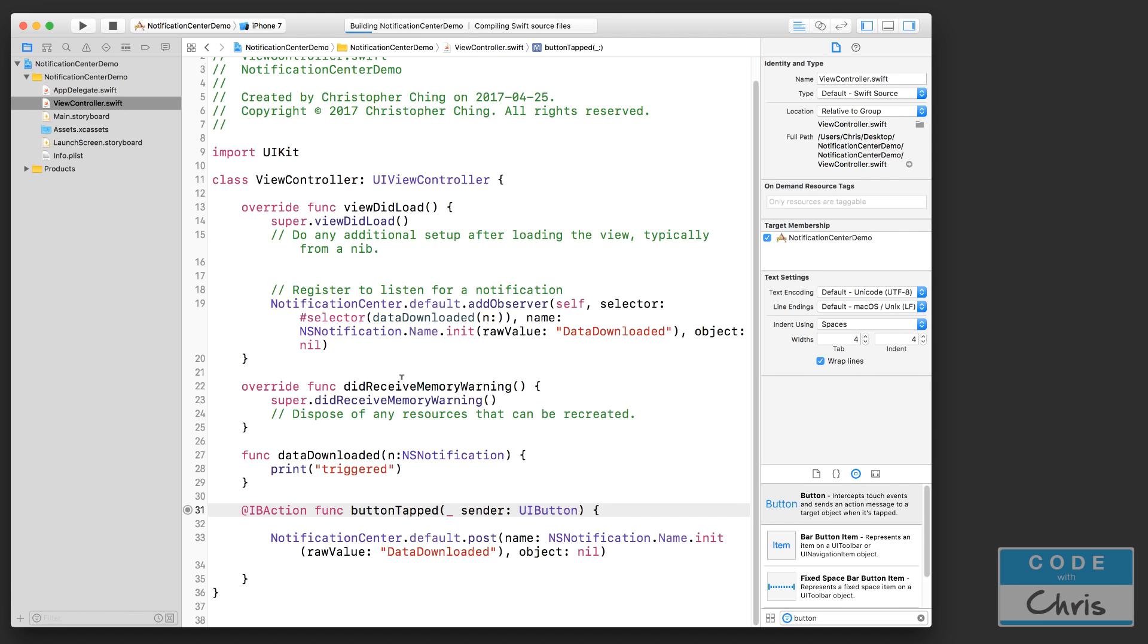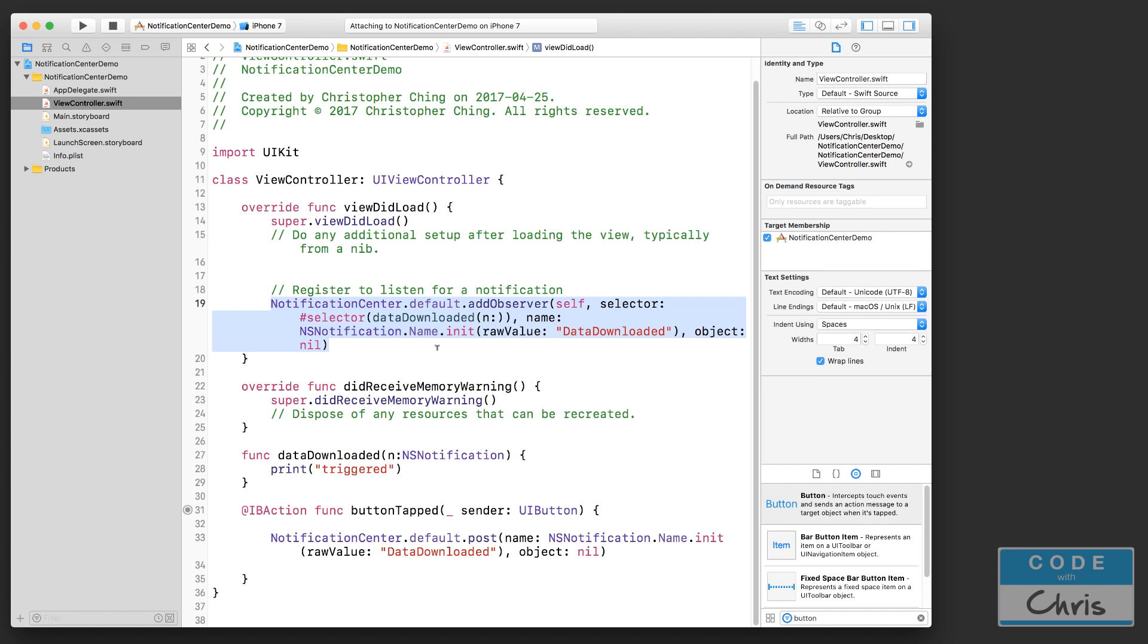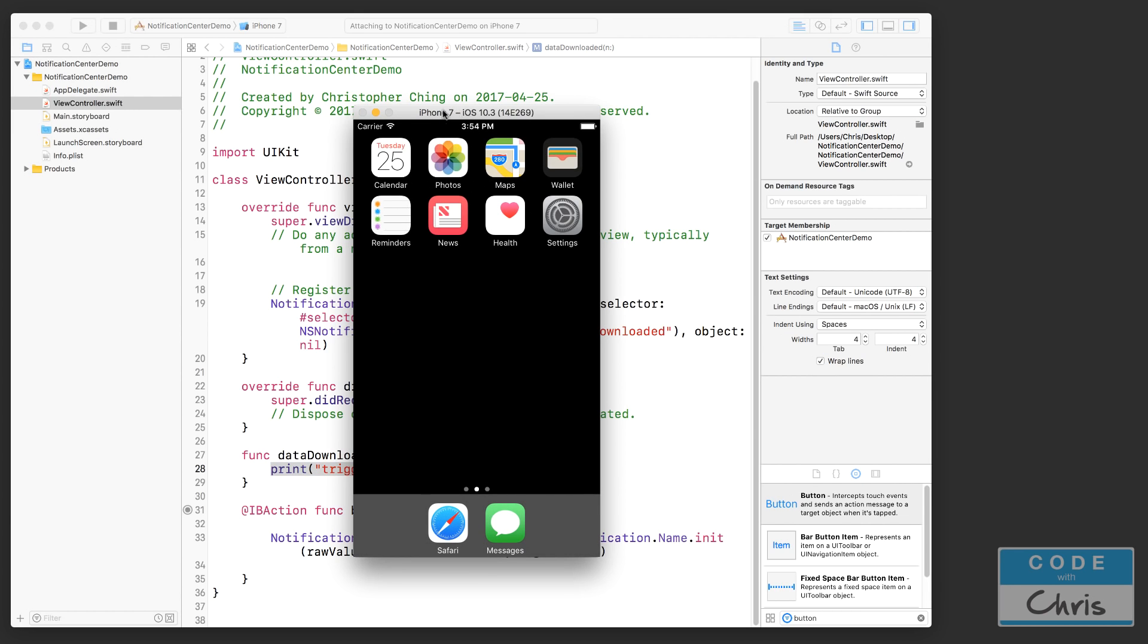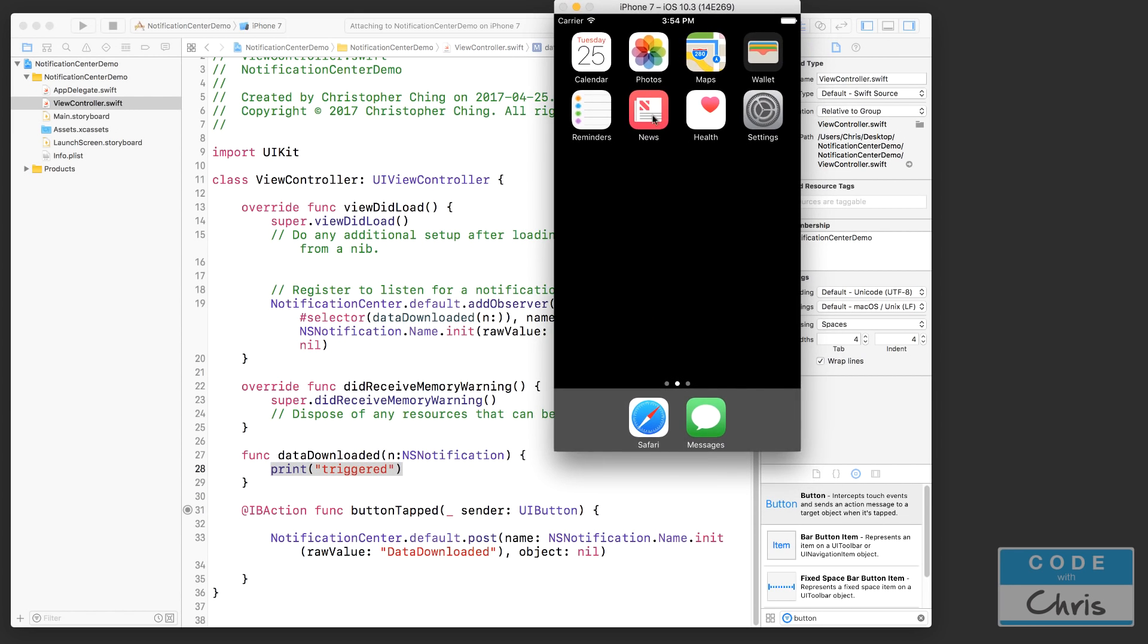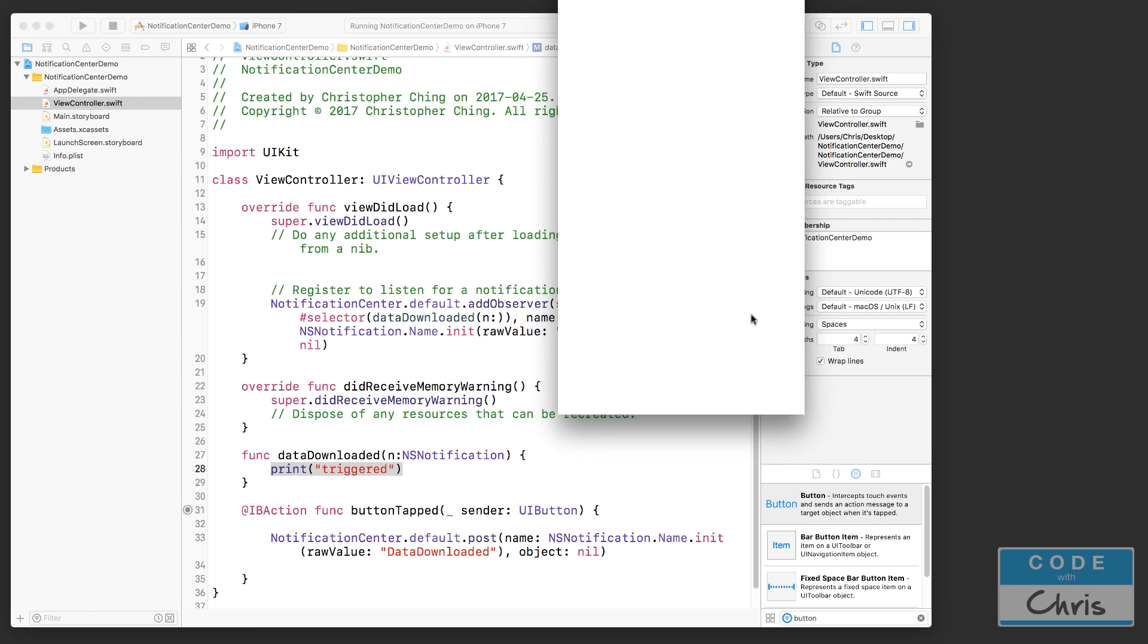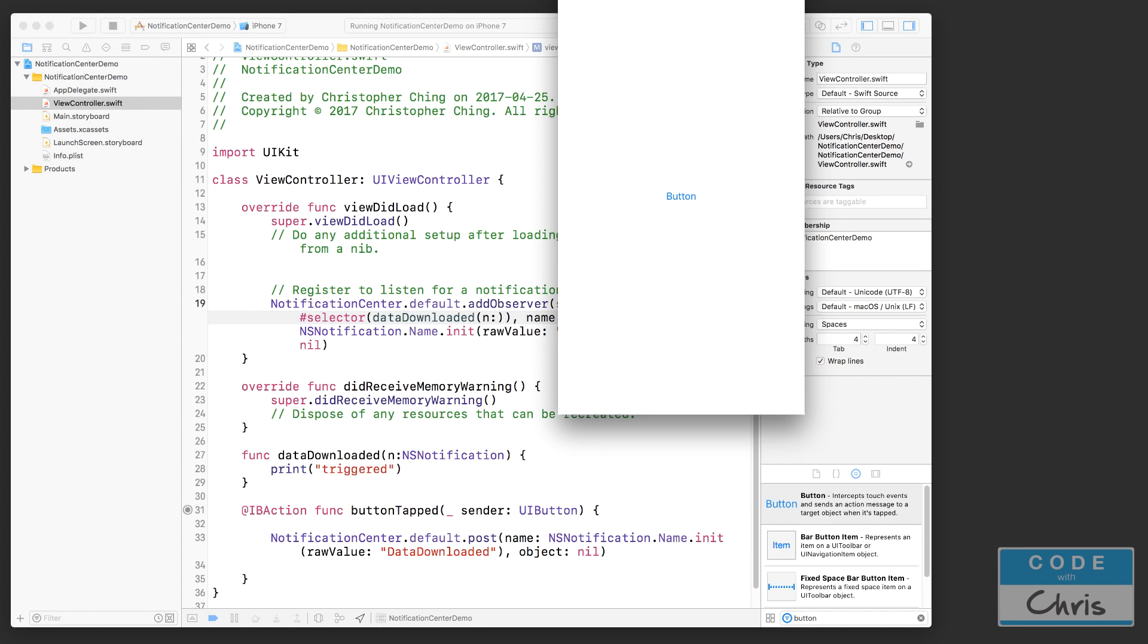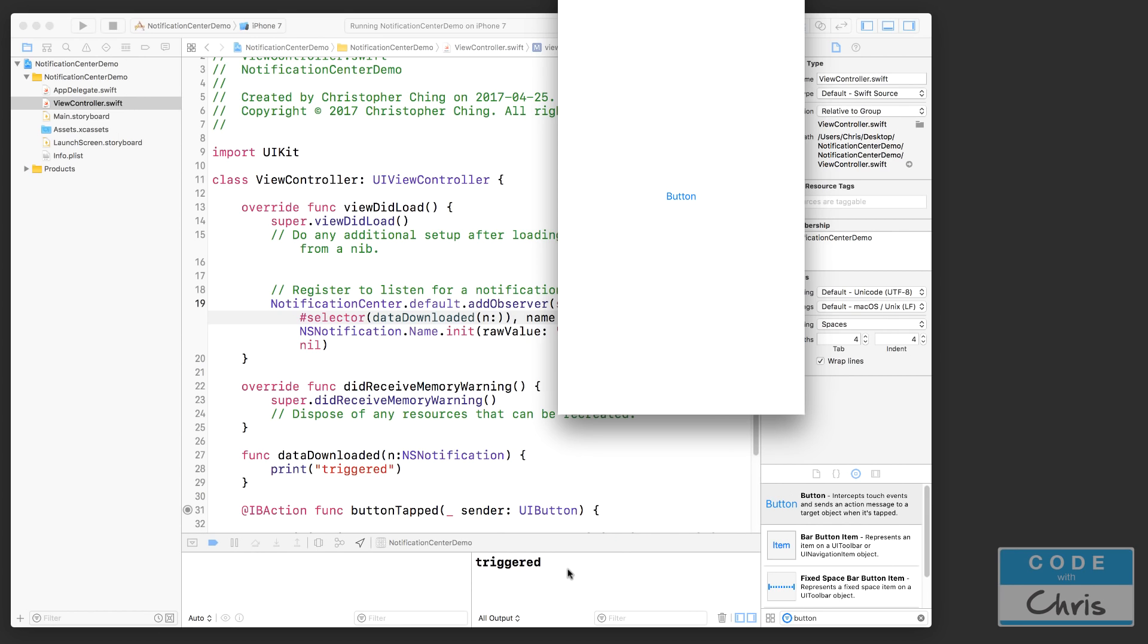Let's run the project. Now when I tap on that button, it should fire off this notification called dataDownloaded, and because the same object has registered to listen for it, it's going to trigger this function and print out 'triggered' in the console. Of course this demo, this example is kind of trivial, like I could have just made this function call, right? Ideally you would use this sort of paradigm across different classes so that an object can send a message to another object to trigger something to happen. So let me tap on this button and you can see that it prints out 'triggered' down here in the console.